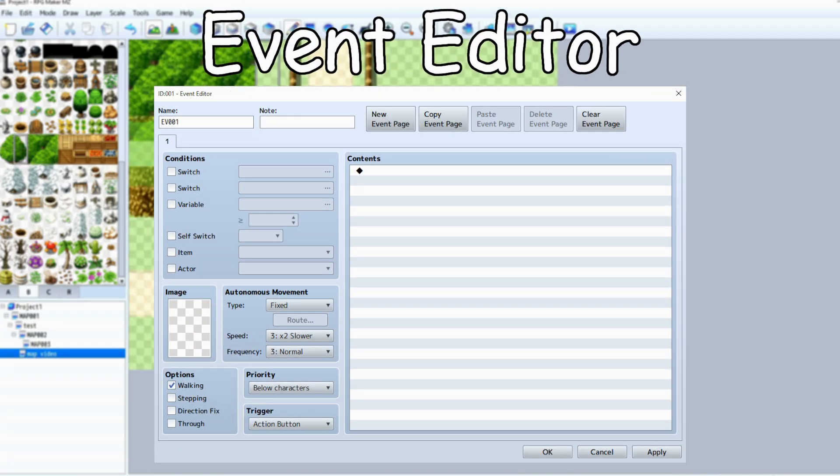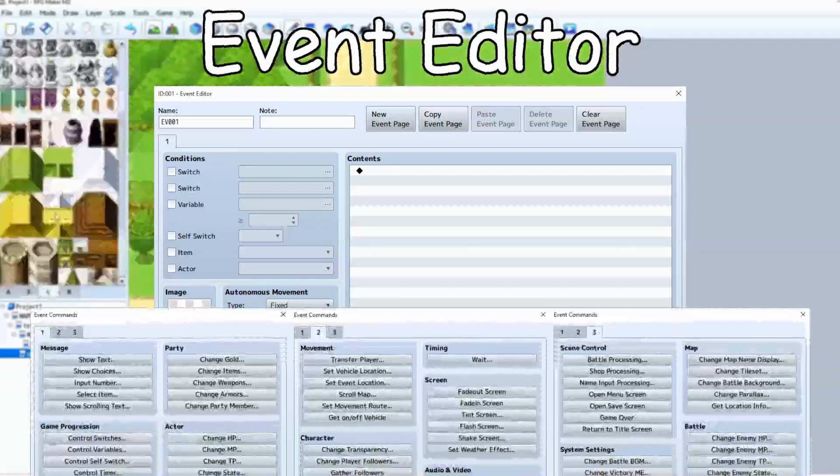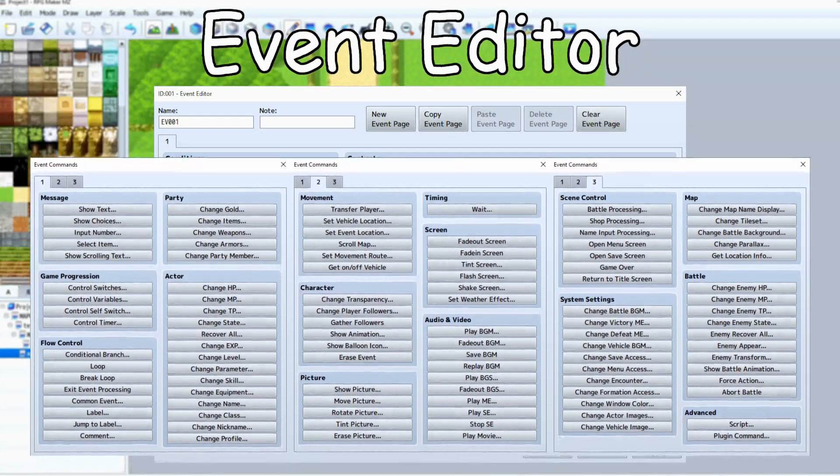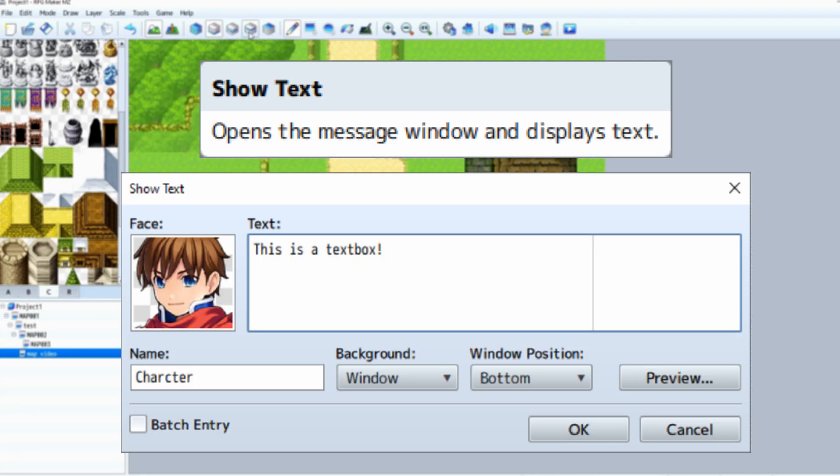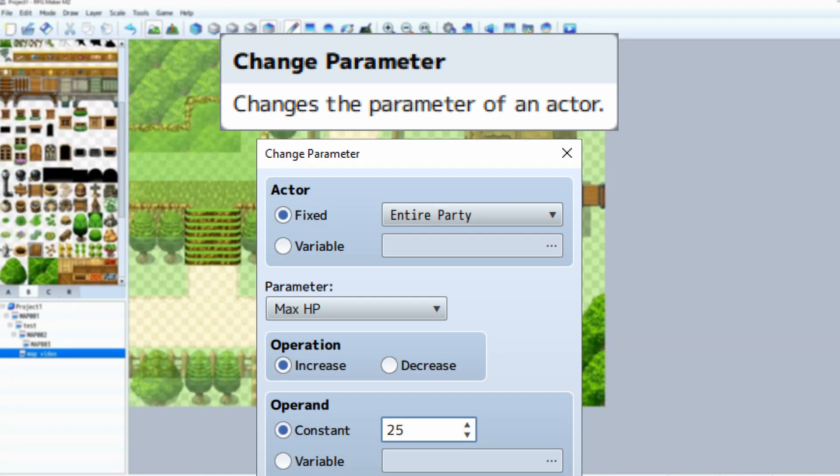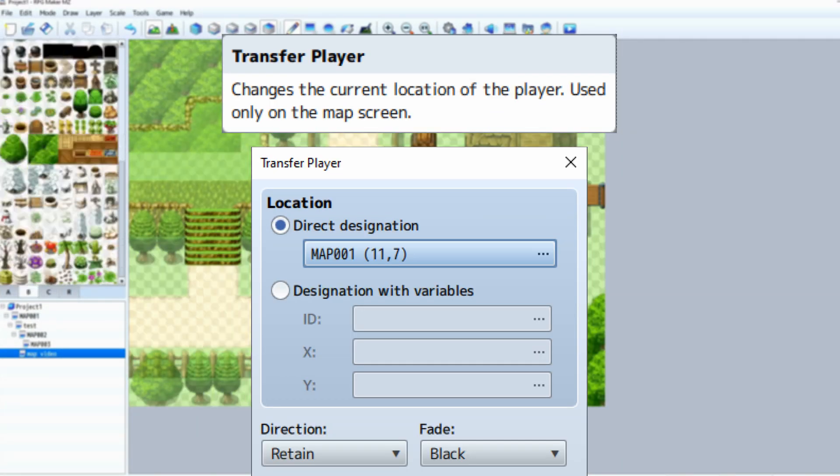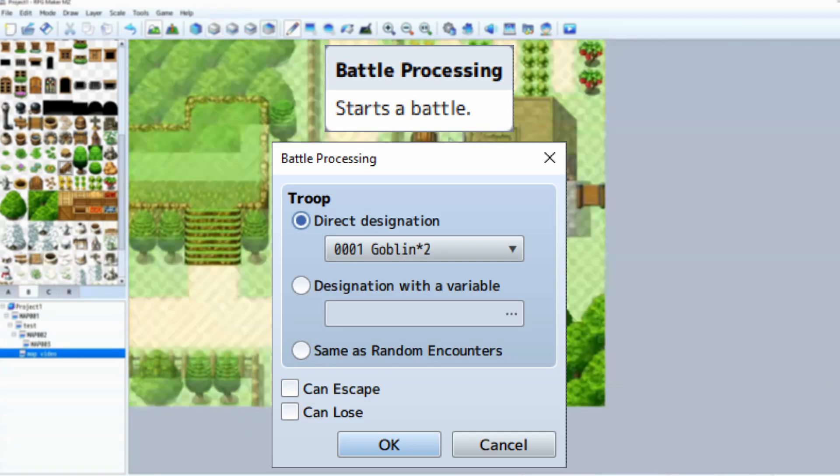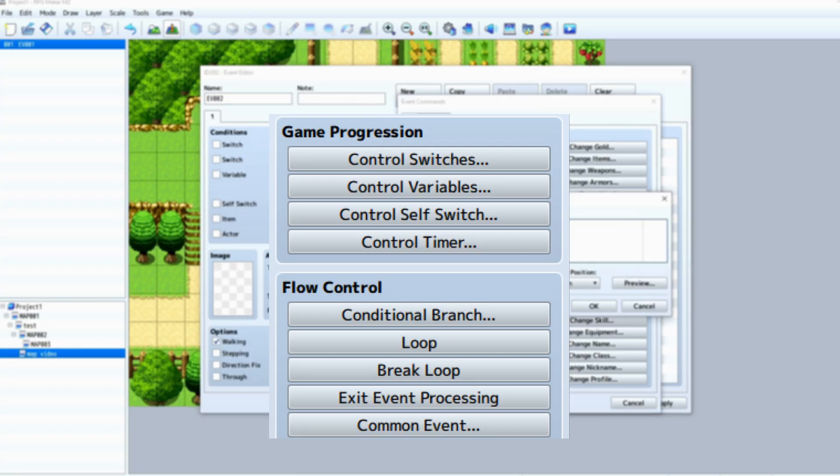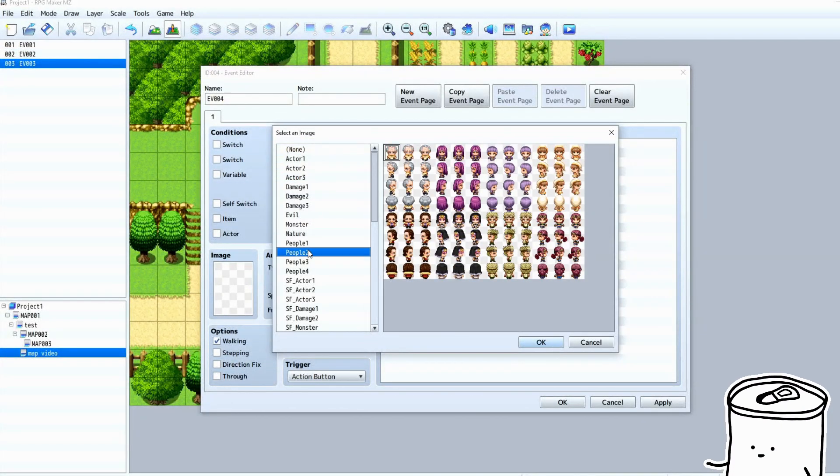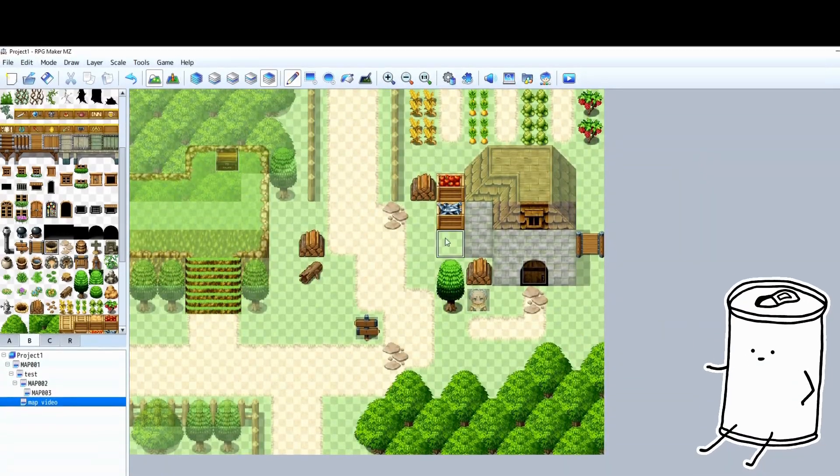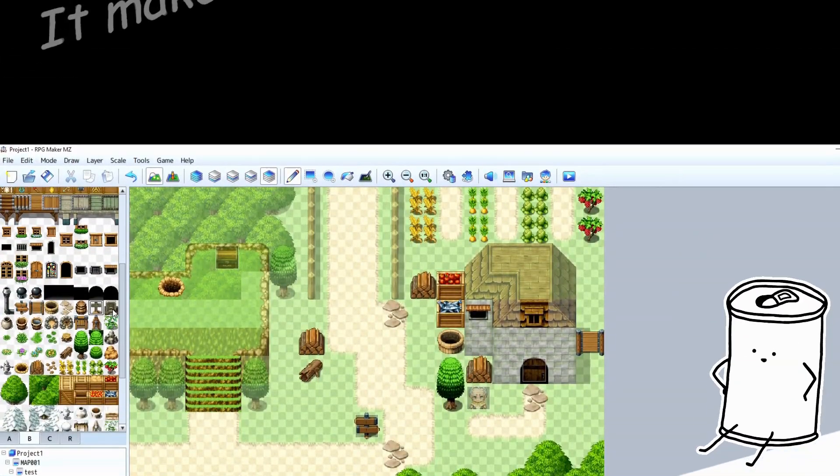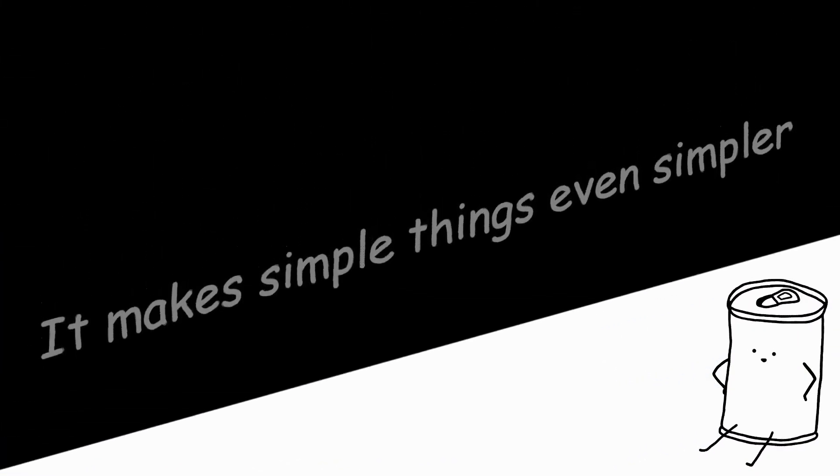In the event editor, instead of writing code, you'll use event commands. This is how you do things like show text, give items, change stats, change the map, play music or a sound, start a battle, control logic, etc. All very simple and convenient. This is what I meant by it makes simple things even simpler.